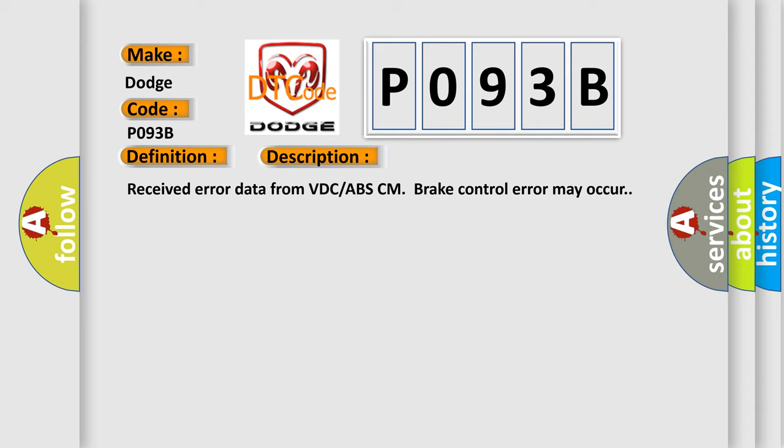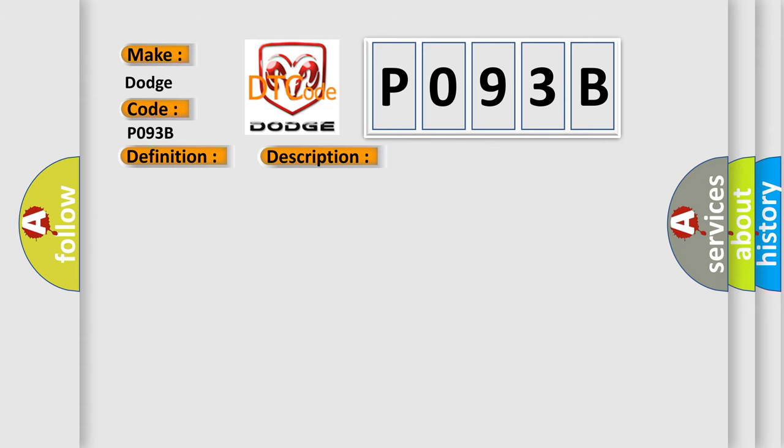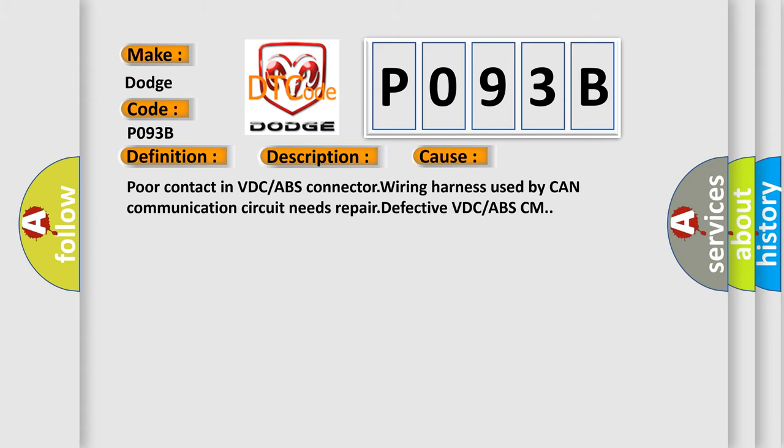This diagnostic error occurs most often in these cases: Poor contact in VDC or ABS connector wiring harness used by CAN communication circuit needs repair, defective VDC or ABS-CM.